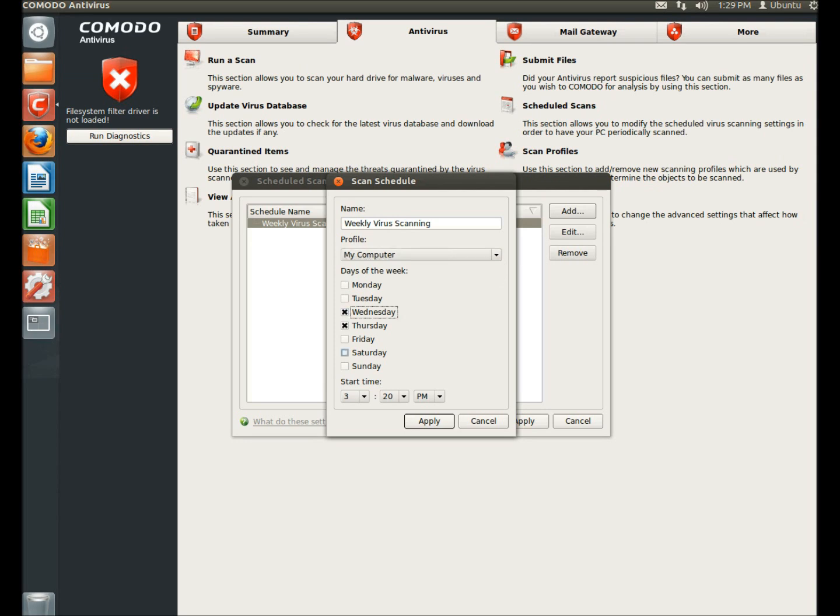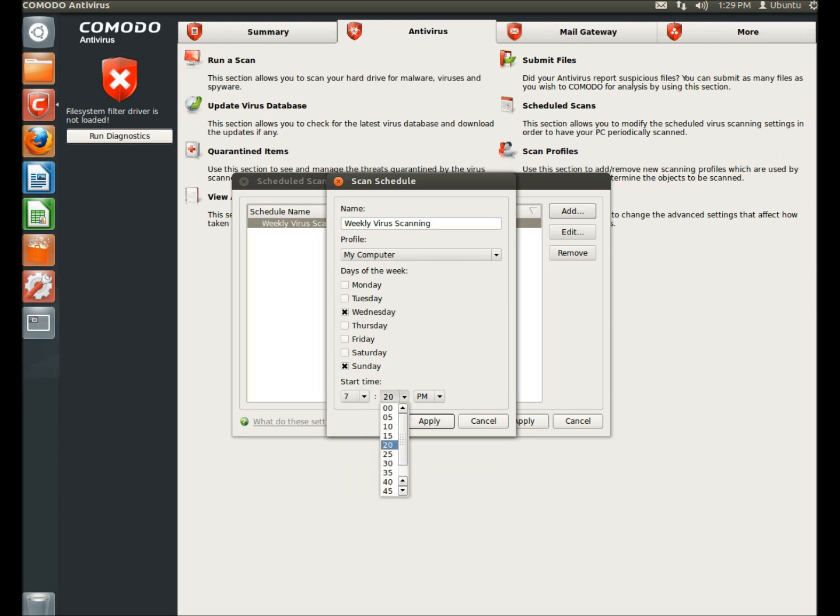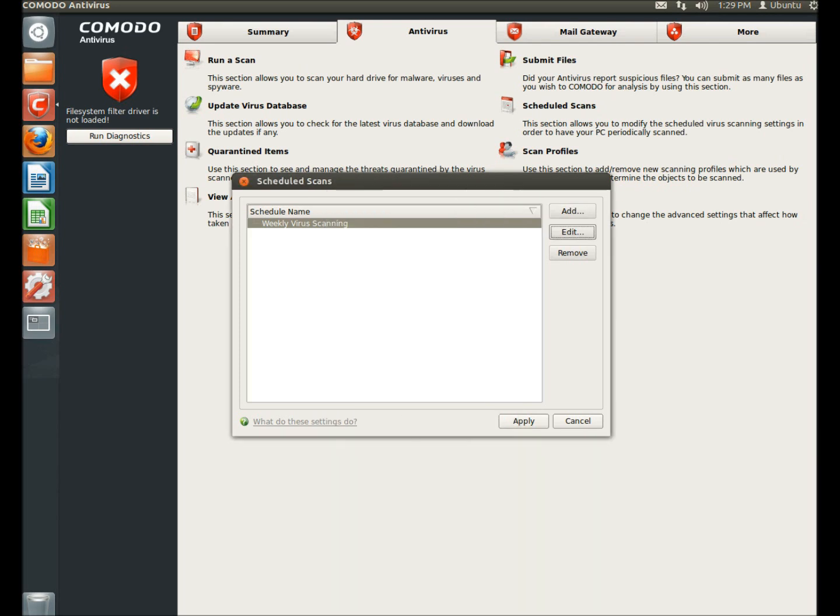I wanted to scan on Wednesdays and Sundays at 7 a.m. Then I'm going to click apply, and that's how you would schedule your scan.